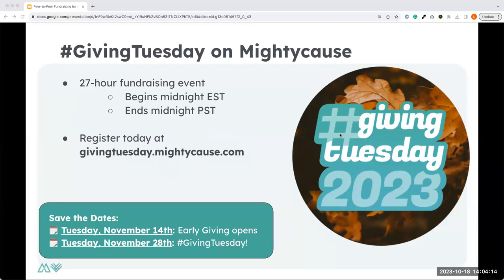Before we jump into peer-to-peer fundraising, I wanted to highlight our Giving Tuesday event. Every year, Mighty Cause hosts a Giving Tuesday event on our platform — it's a 27-hour fundraising event. It starts at midnight of Giving Tuesday and ends at 3 a.m. on the 29th. You can register at givingtuesday.mightycause.com. It is completely free to register — there are no fees — and registration ends at the end of this month.